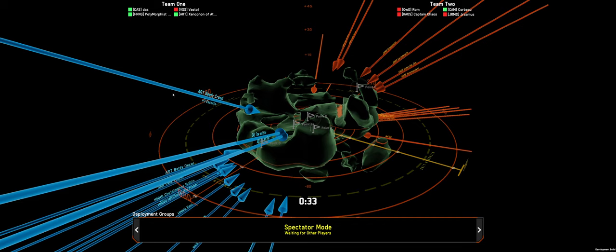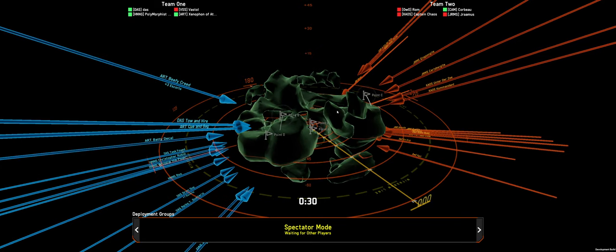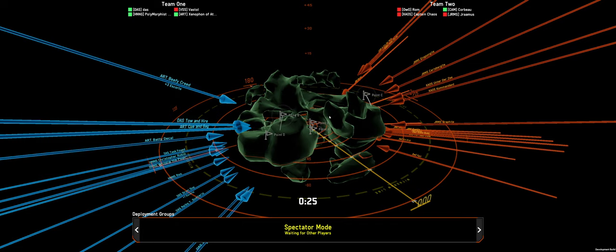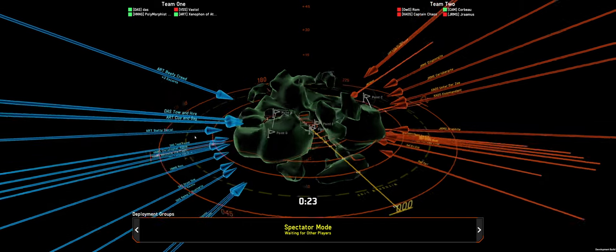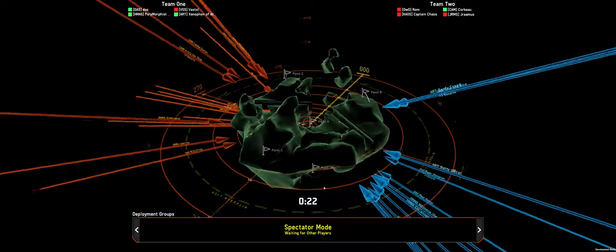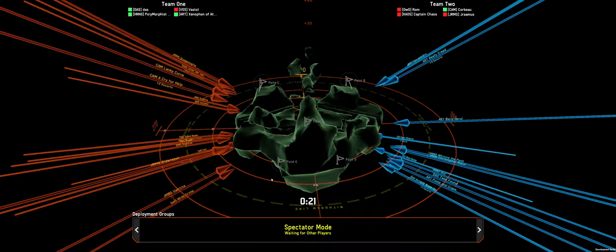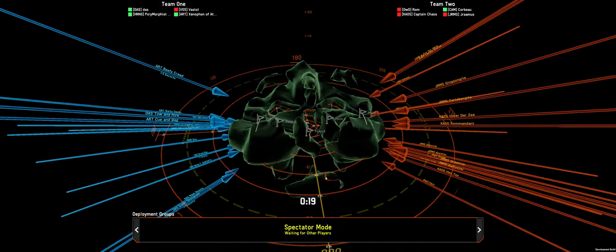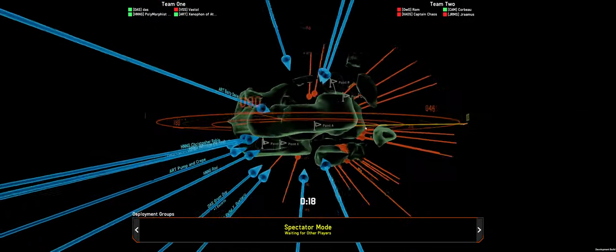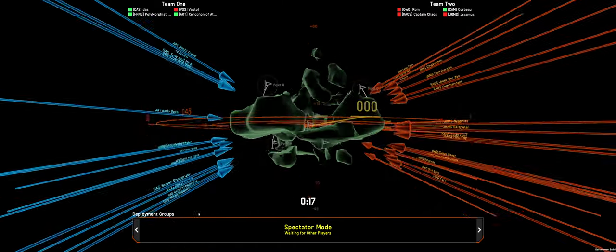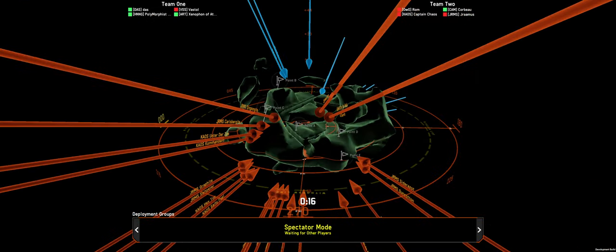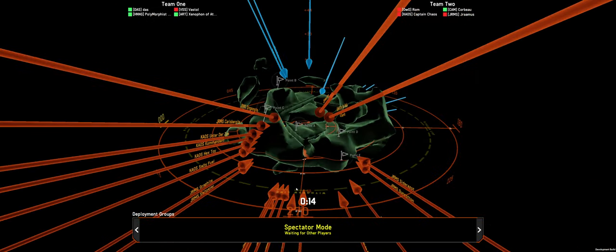Team 1 is Das, Volumorph is Neoroyah, Vestal, and Xenophon of Athens. Team 2 is Rom, Cap'n Cast, Corvo, and Dramus. We're on Arroyo, center point map, but with tons of cover all around the map.